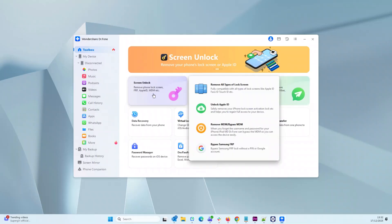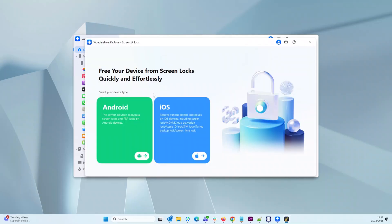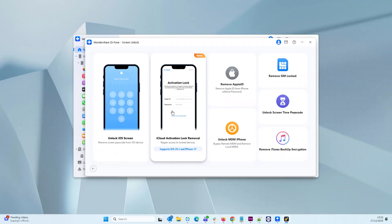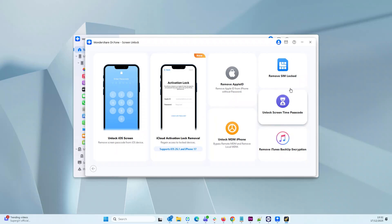Now, to unlock your iPhone or Android screen, click on the screen unlock option. It asks you to choose either Android or iOS. Choose the relevant operating system and then you get more options which will guide you through the process. I chose iOS and as you can see, you have options to unlock the iOS screen, remove iCloud activation lock, remove Apple ID from the device without a password, remove screen time lock, or even remove iTunes backup encryption.